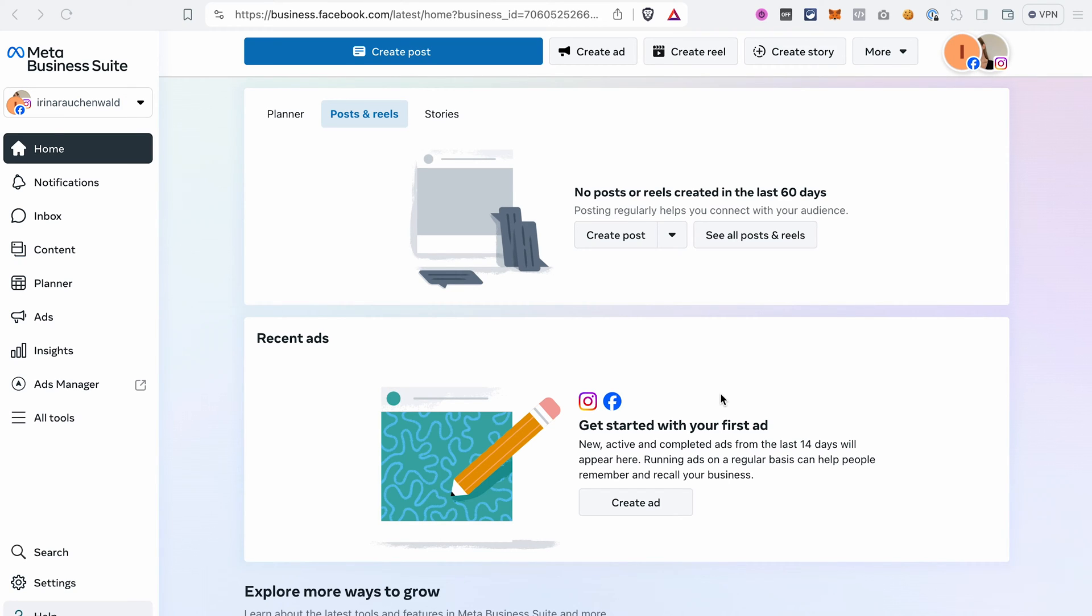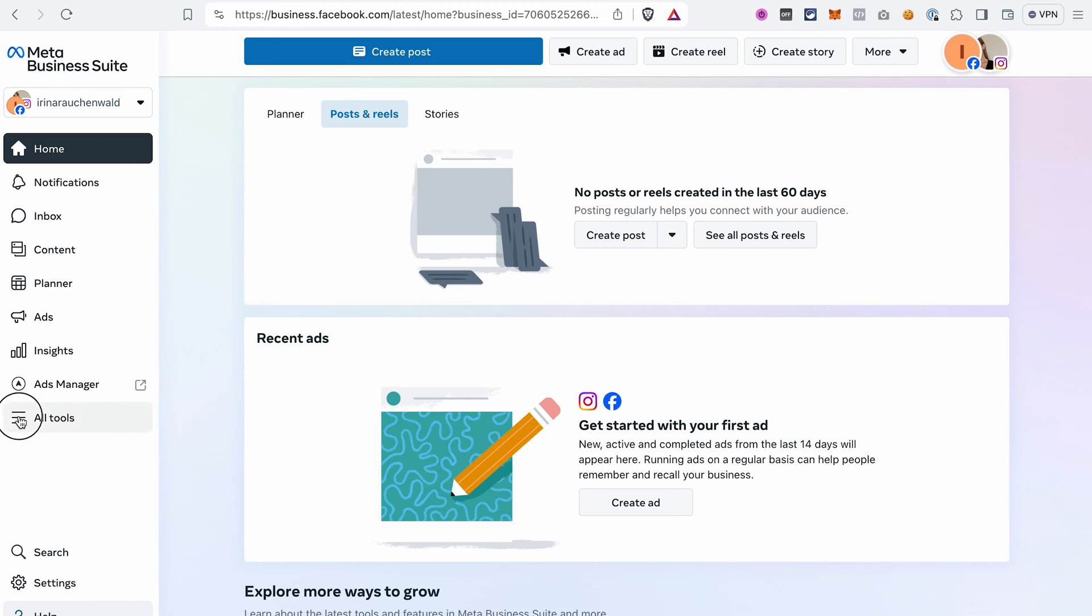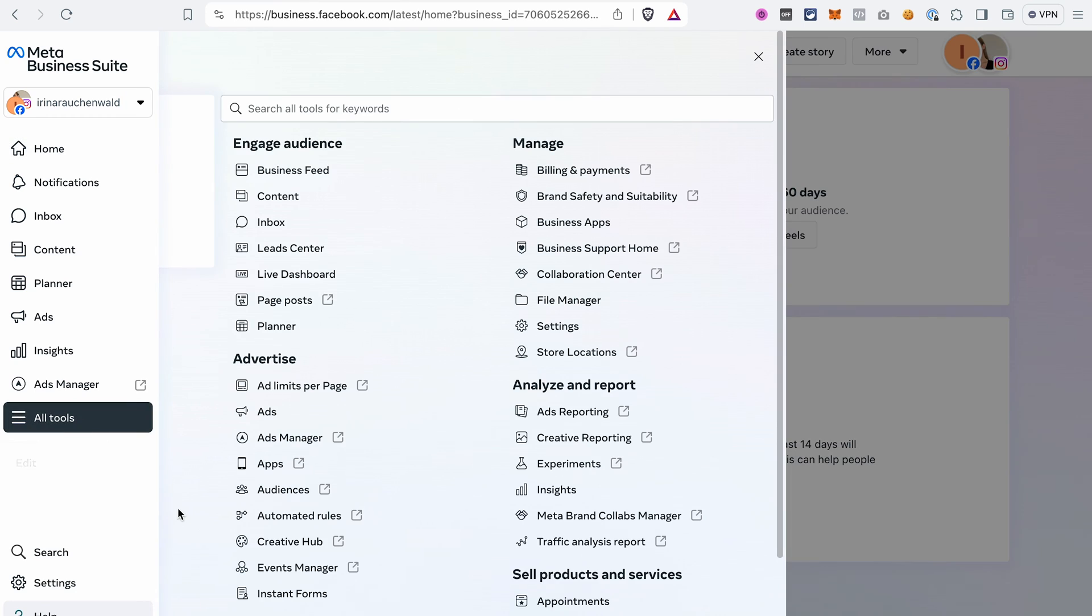Now let's set everything up. First, you need to go and log into your Meta business account. You will find the link in the description. We will need to do a few things in that account and then add the necessary information in ClickFunnels 2.0. Please keep in mind that you need to have full control of the Meta business account and permissions to create Facebook datasets. Once you log into your account, go to the Events Manager. If you don't see this section on the left, click All Tools and then find the Events Manager.